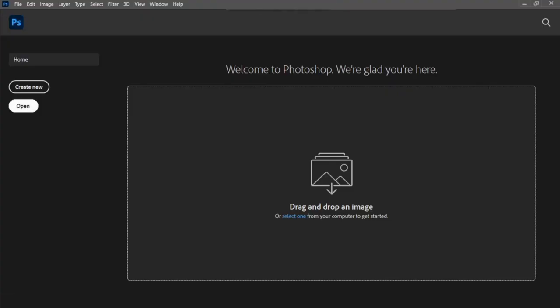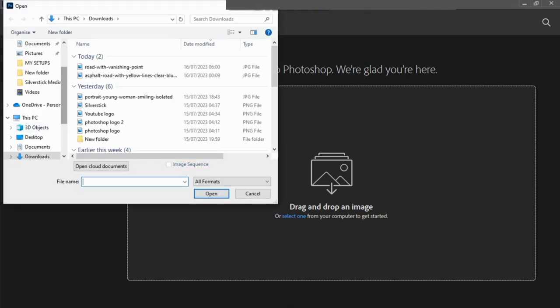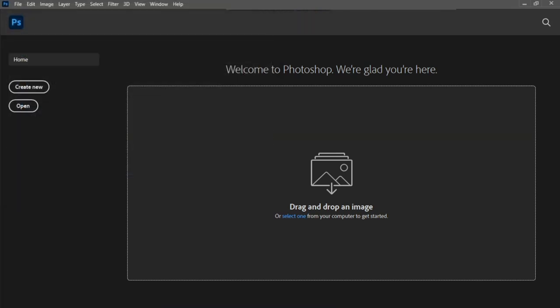Open Photoshop and import the image you want to use. To simply do that, click on Open and then select the image.